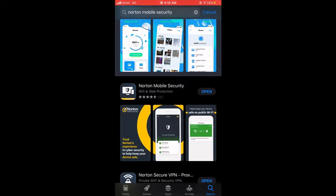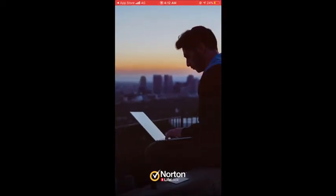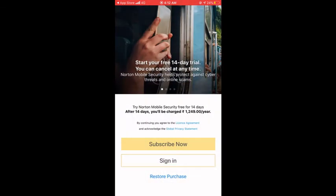Once the download is done, an Open option will appear. I'll tap this Open option. Now you can see it's opening up Norton Mobile Security — this is the interface of Norton security on the phone. Once you open Norton security it gives you two options: Subscribe Now, if you haven't purchased a license yet, or Sign In if you already have a Norton subscription.